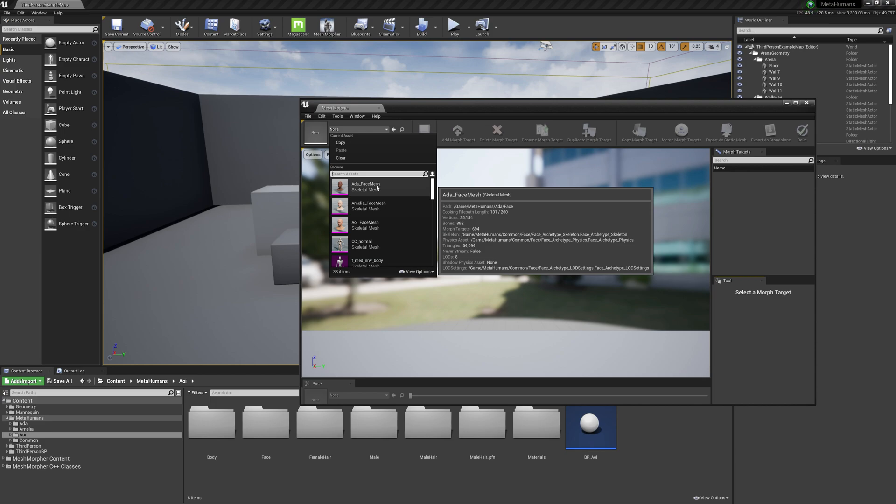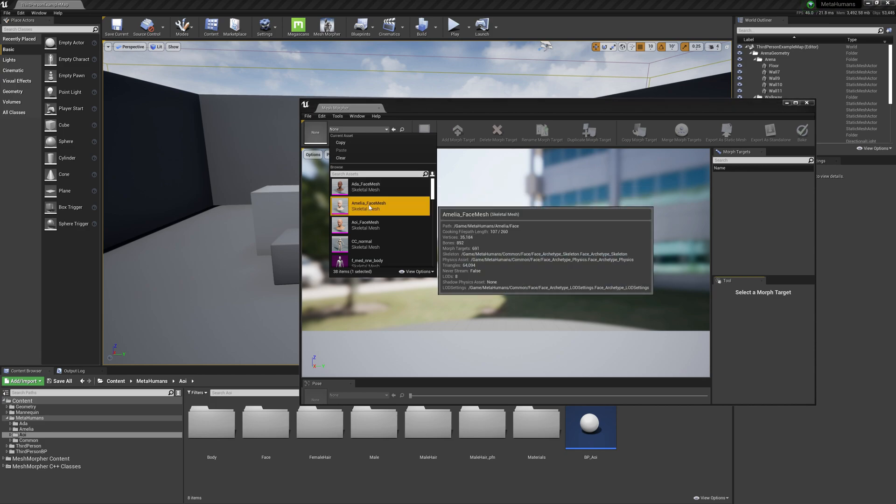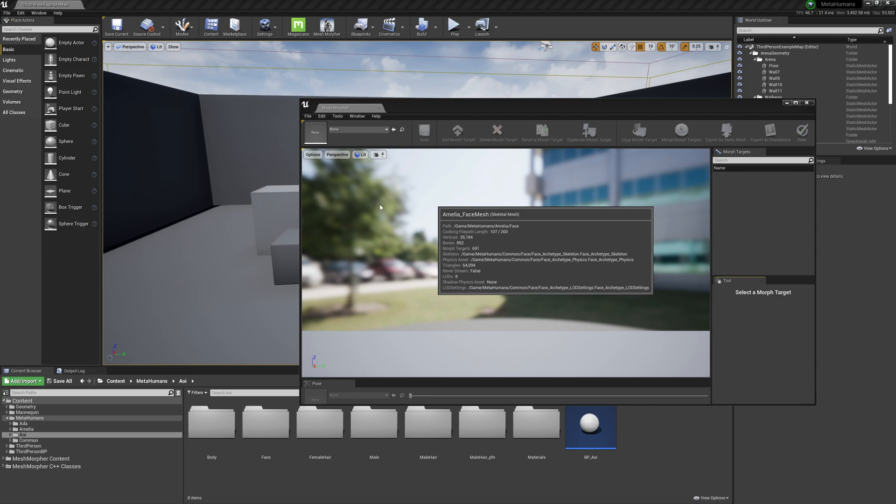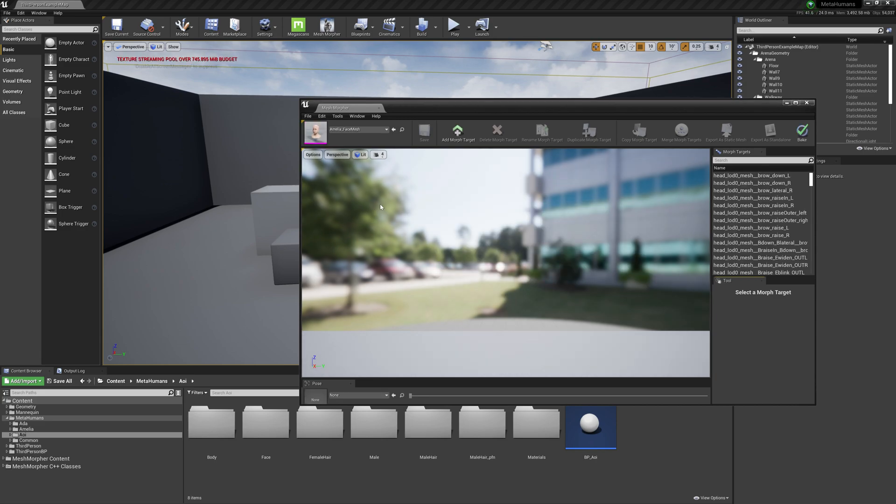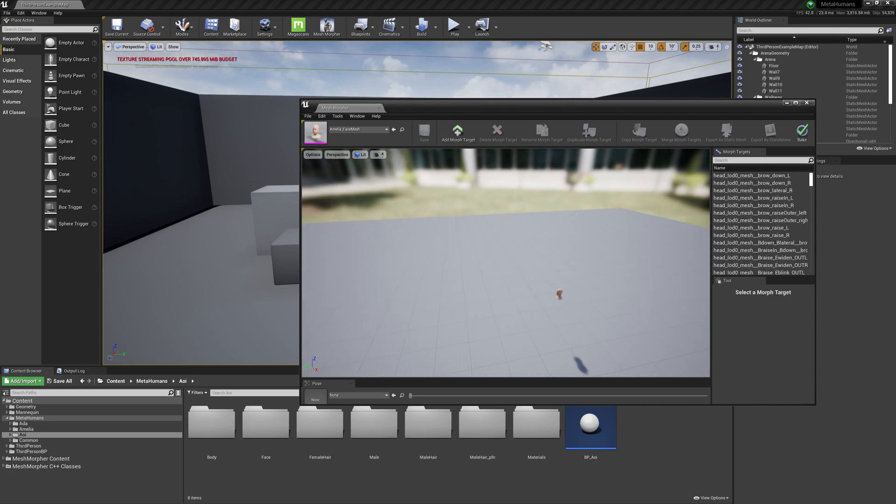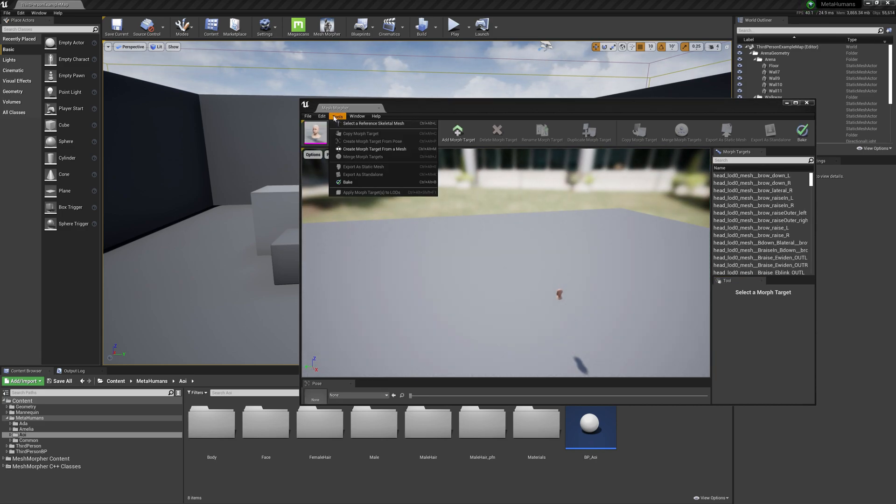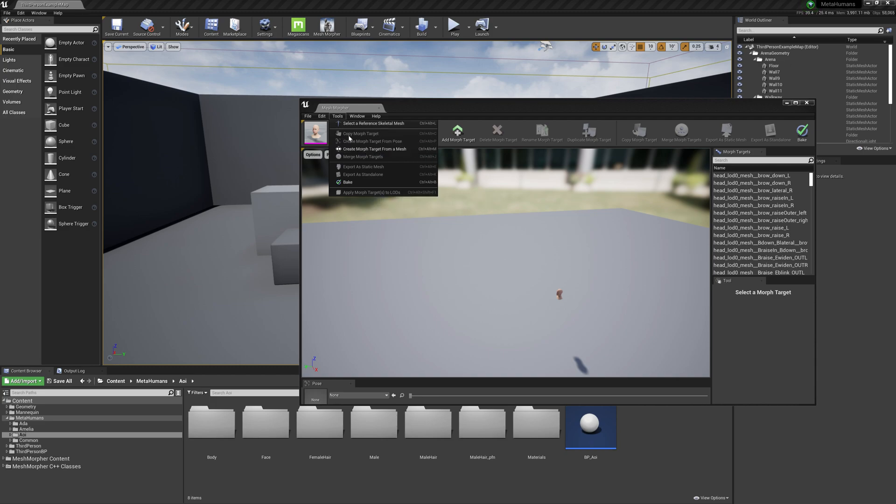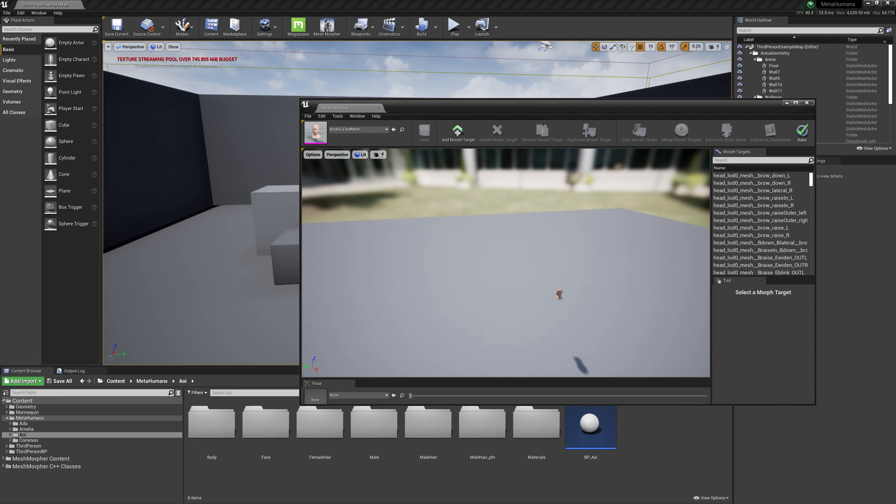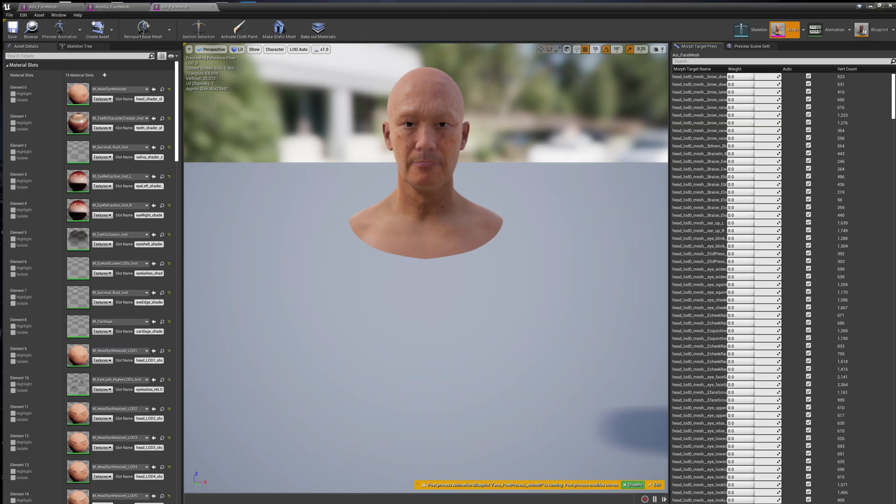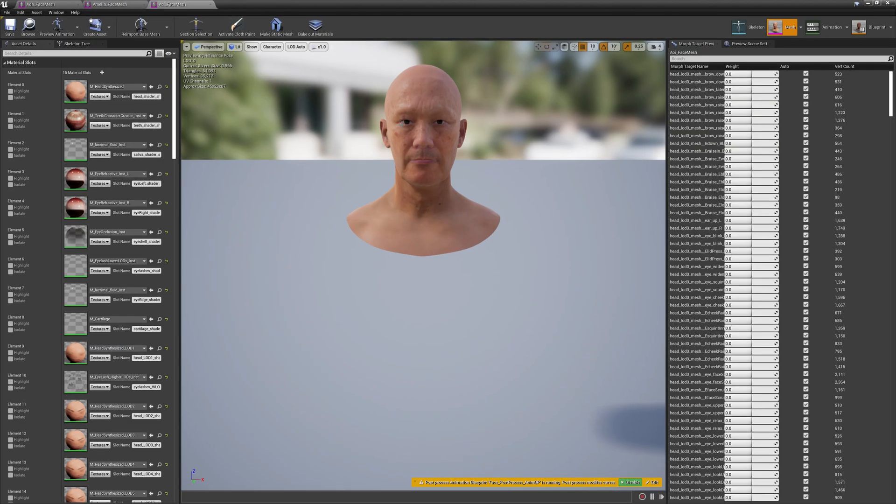We will open Amelia and work with Create Morph Target from a Mesh. To understand better how this Create Morph Target from a Mesh works, let me explain a little bit how everything goes.